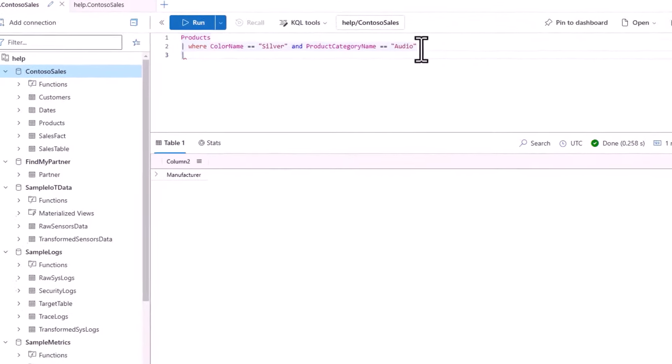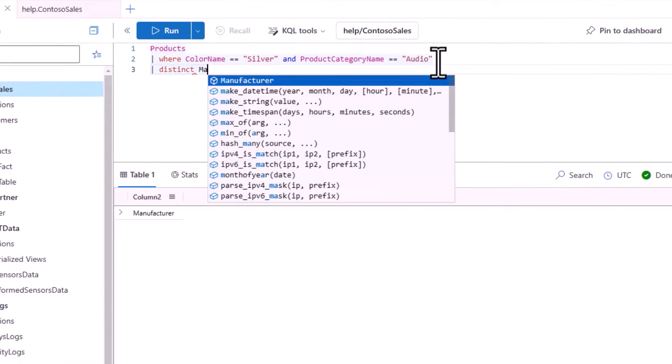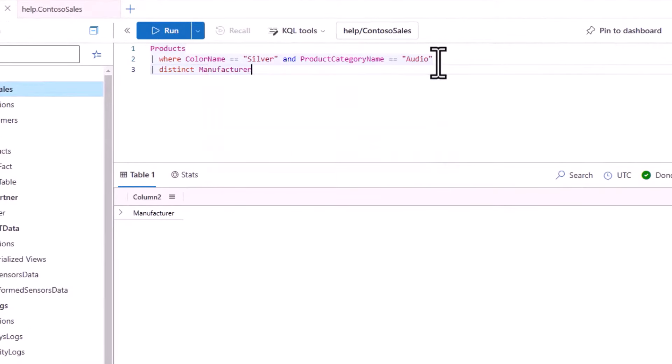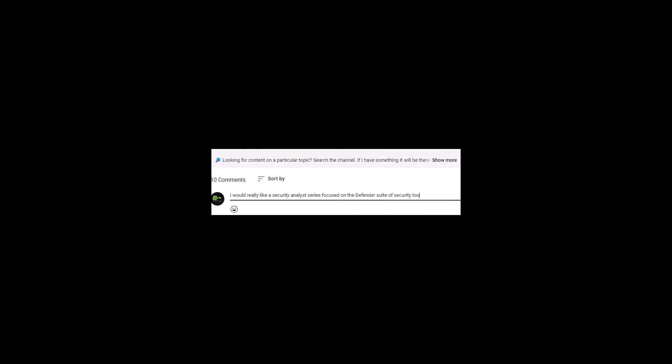In today's session, we'll introduce KQL, describe some use cases, and talk about what type of content you can expect from future sessions in the Beginner series. If you find value in these videos, please support the channel by hitting the like button, and if you want to receive notifications of new videos, hit the subscribe button with the notification bell. We'll try to upload a new video regularly, so please leave feedback in the comments section so we can make improvements to the channel as we go.